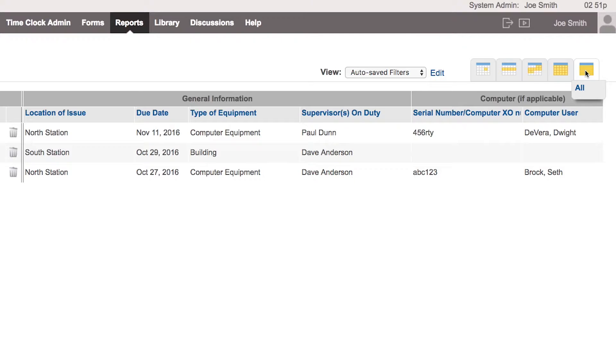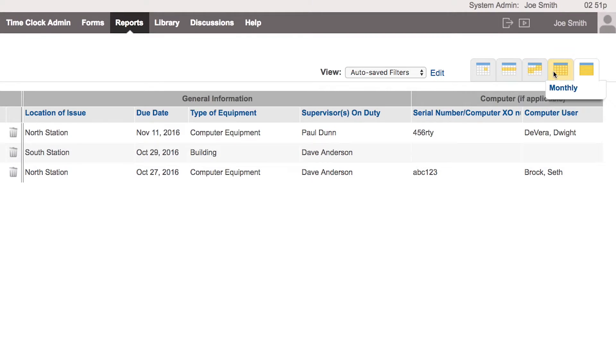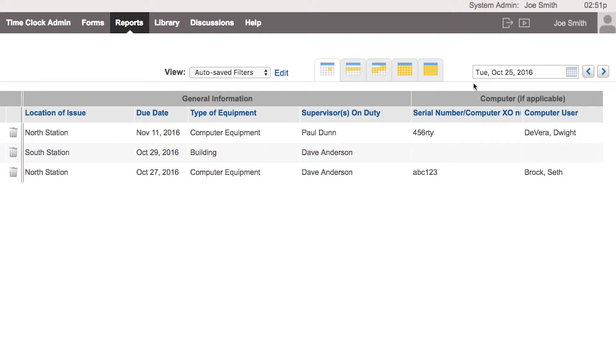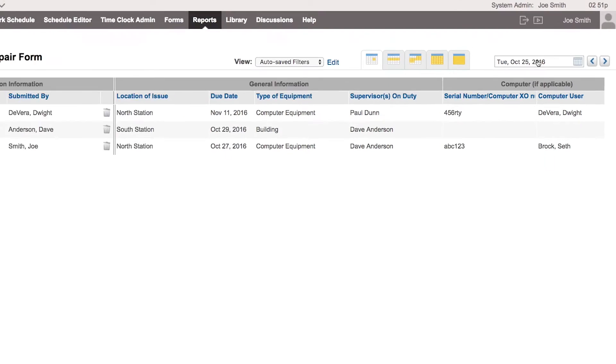But you don't need to see all the forms necessarily all the time. Maybe you can use one of these other options to say, again, by month, pay period, see how many submissions were done this week or even just today. One single day, and then you can just go to the date when they were submitted and you'll see them all listed.